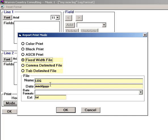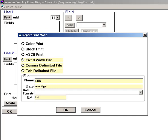If it's to be a print-to-file, you can tell Music One how to name each file. Here, we will have it named Log, and then Month, Date, and Year. And the extension will be TXT.